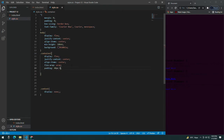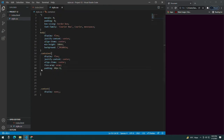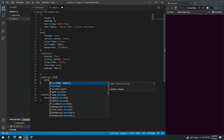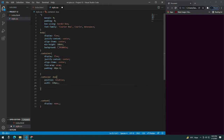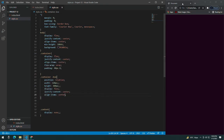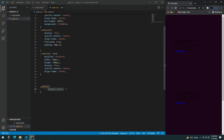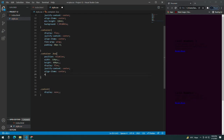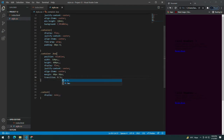Give the container a padding of 40px 0. You're not able to see anything yet. Inside the box, give it position relative, width 320px, height 400px, display flex, justify-content center, align-items center. You can't see it because I have display none, but if I comment it out you can see it. Give it a margin of 40px 30px and a transition of 0.5s.